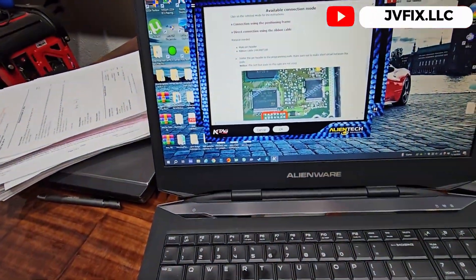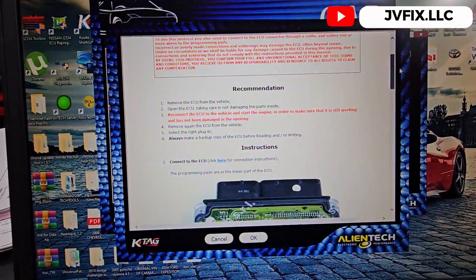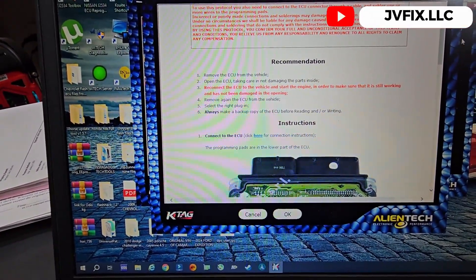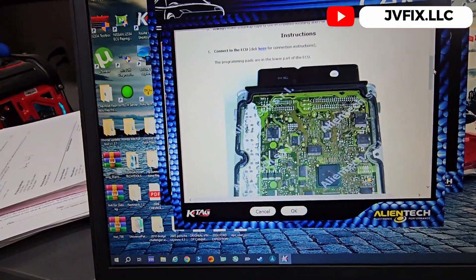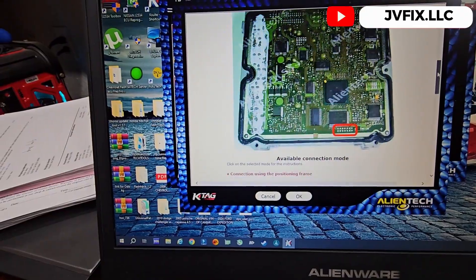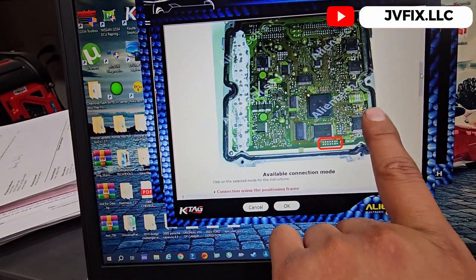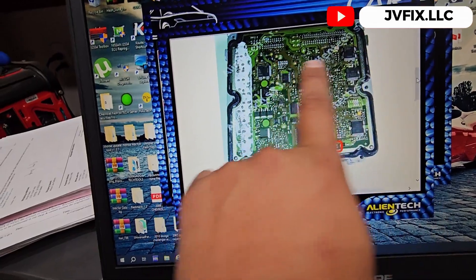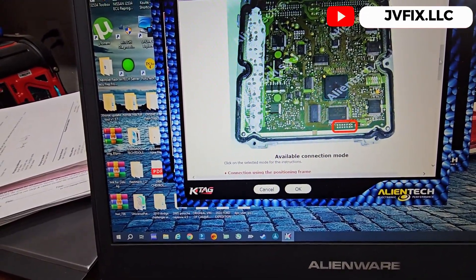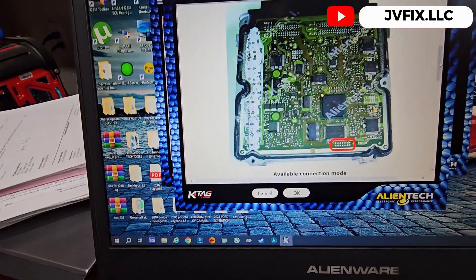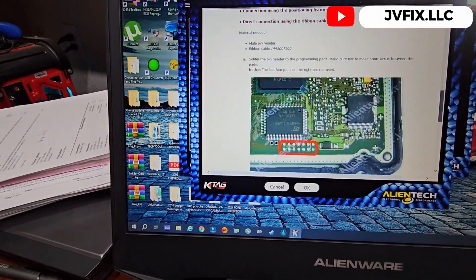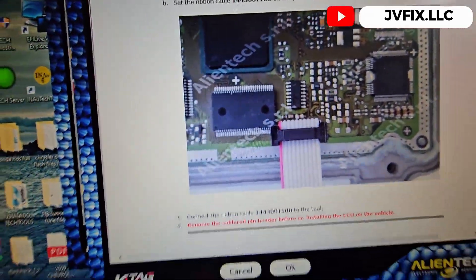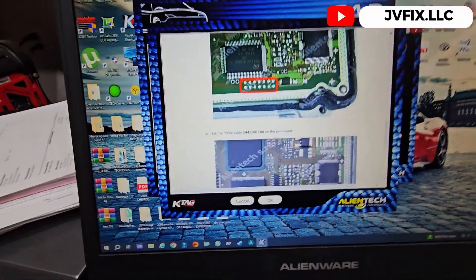If it fails or takes way too much time, I'm going to have to open the computer and use the KTAG, which is for use on bench. This is the computer. You need to remove it and you have to open it carefully because it has glue on the side. You have to be really careful not to damage this, especially this processor.